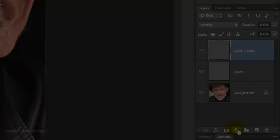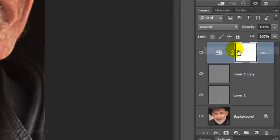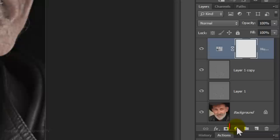Click on the Adjustment Layer icon and choose Hue Saturation. For this photo, I'll reduce the Saturation to minus 60. Since every photo is different, you may want to adjust this number for yours.